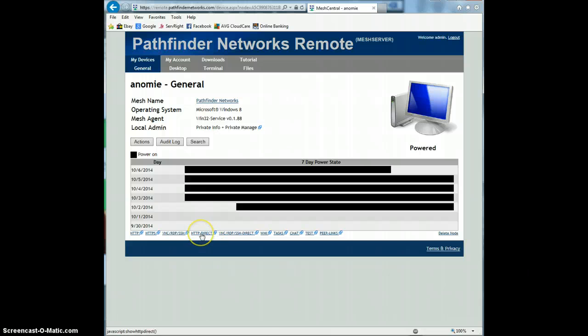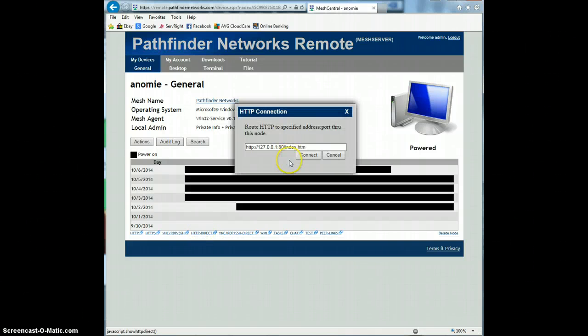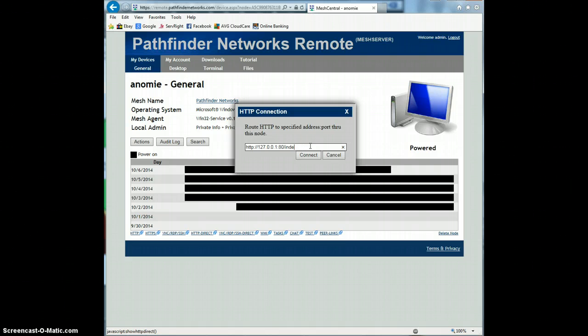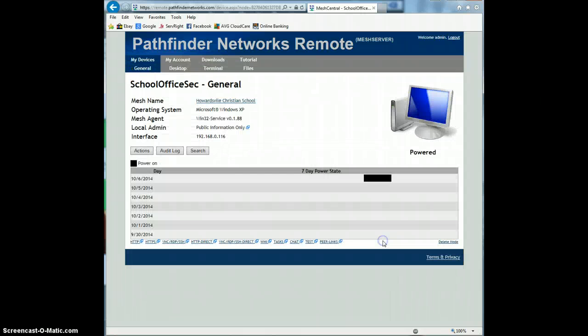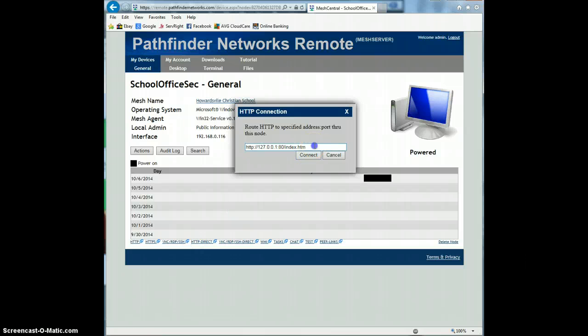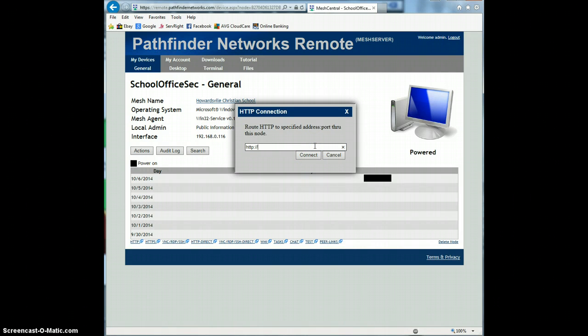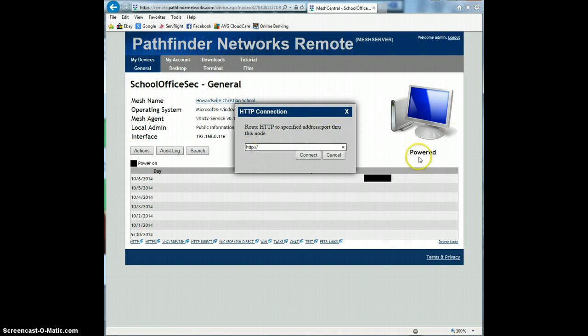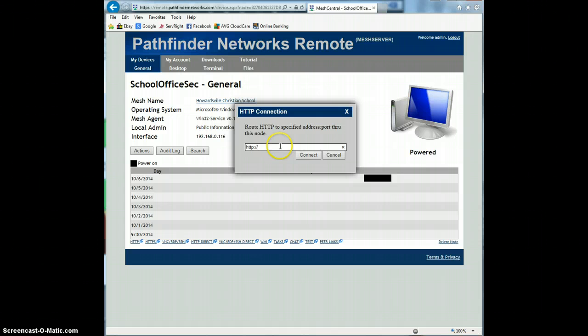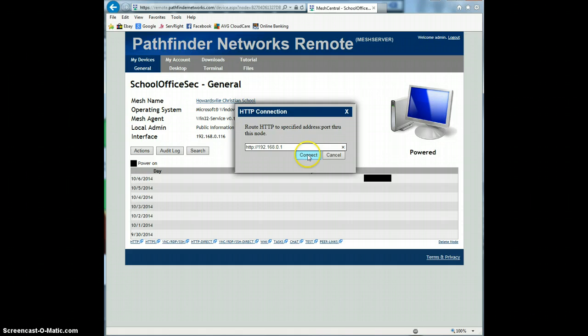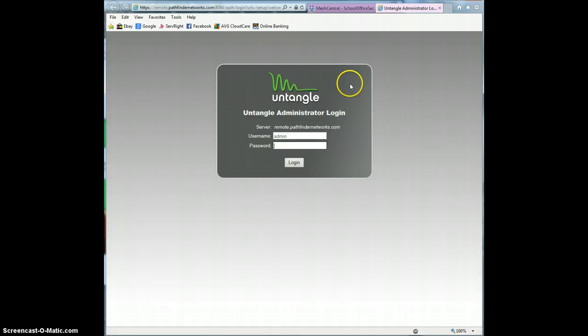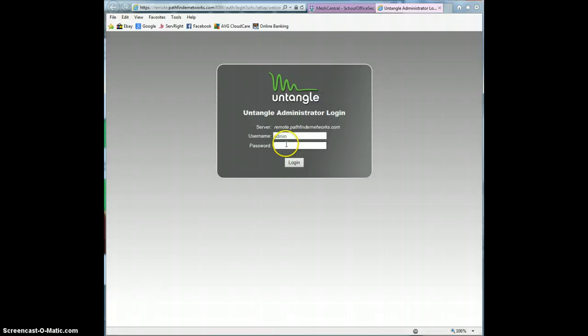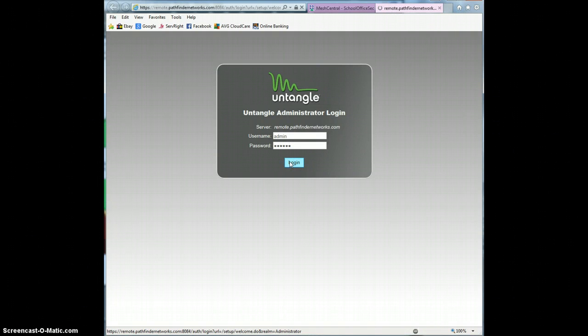But what is nice though, is this HTTP direct. What this is, I can connect to a device on that network. Actually, let me get to another device that has a different one. Let's do this device here. If I hit the direct, what it is, it allows me to get the web GUI of any device on that LAN. Like this is a LAN that I'm not connected to at all. There's no VPN connection or anything. So I can type in the address of their router. And I believe that's it. And it goes out. Yeah, there it is. It actually goes out and uses that machine I'm connected to as a gateway to that local device. So I can actually log into their router as though I'm on that same network.